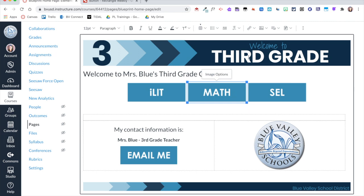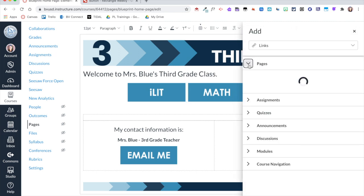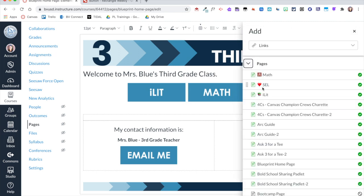And now I'm going to click on my Math button, I can click on the link, Course Links, and I'm going to select my Math page.